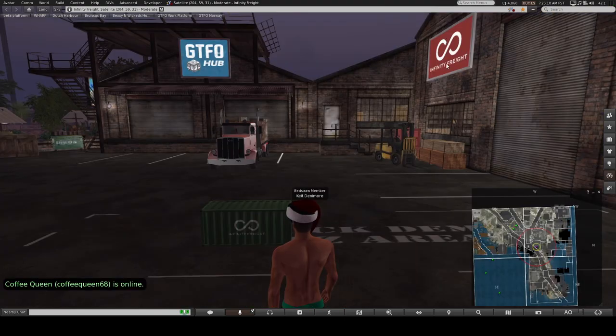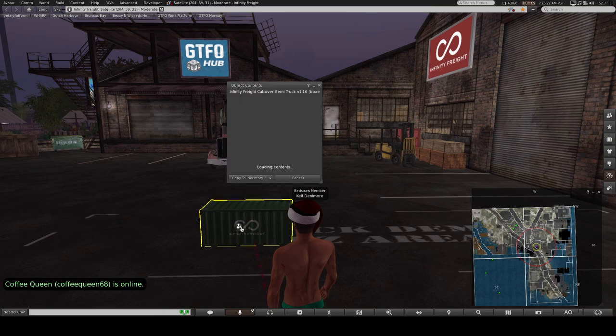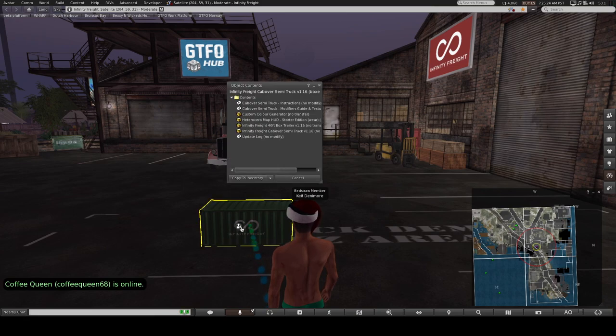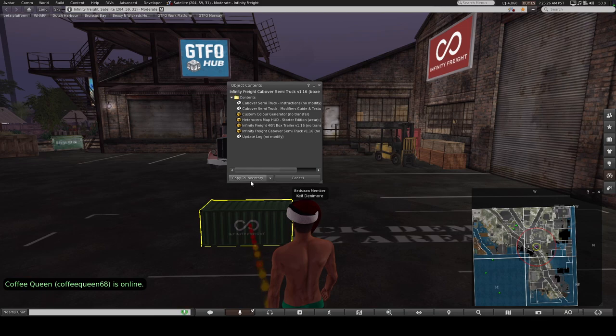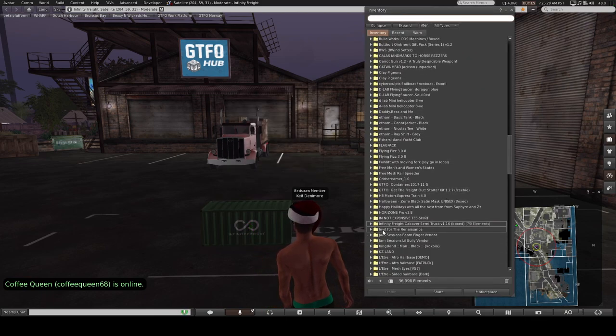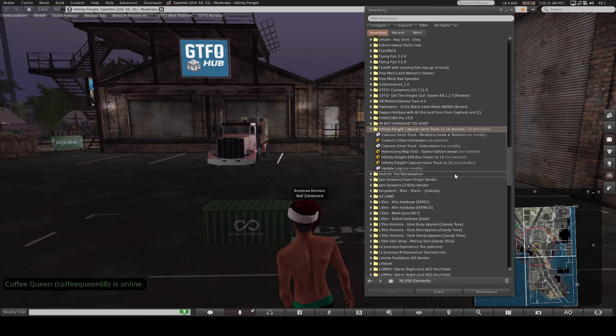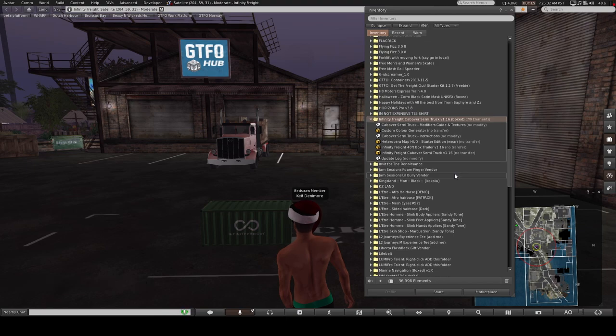Okay, so you rez the box out and you get this nice crate. Just click on the crate, we will get the goodies inside, copy to inventory and let's see what we get in the box shall we?